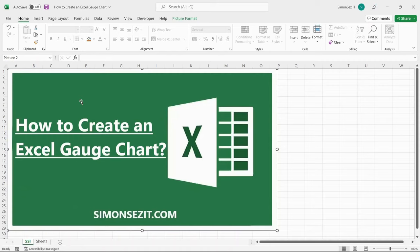The Excel Gauge Chart, also called the speedometer chart, consists of a dial-like structure over which a needle-like pointer represents a specific point in the data. This type of chart helps to depict the performance of the data.